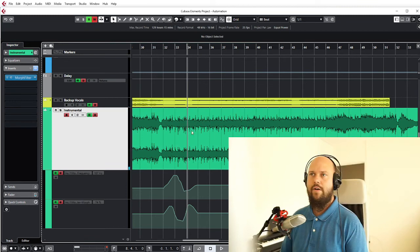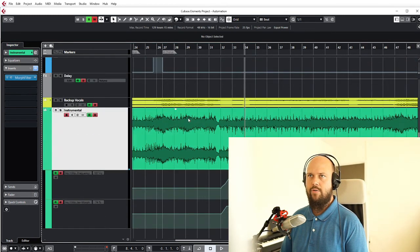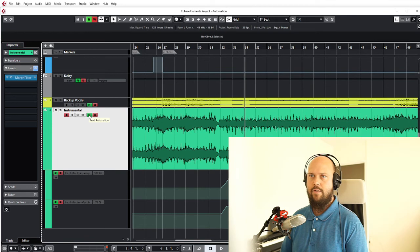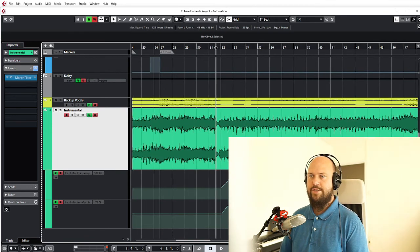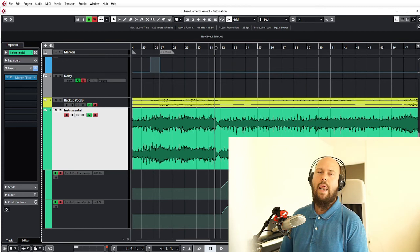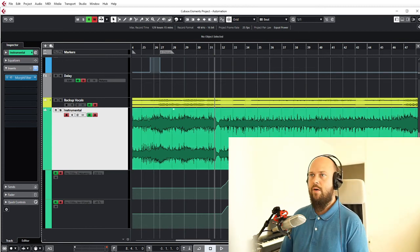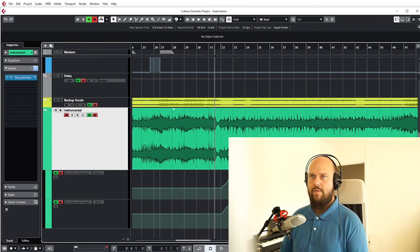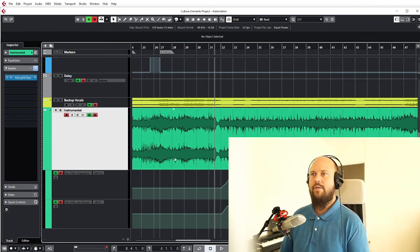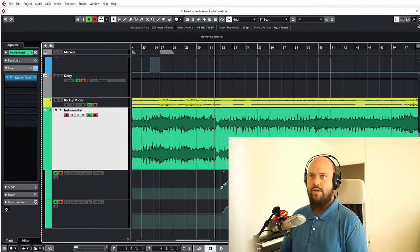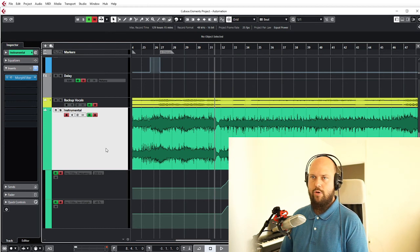So now we've been doing a lot of writing to the automation. So what the hell is this read automation R thing? That's essentially whether or not the track should care about what you just did over here. So now it reads from it and it does all the things that we programmed it to do.